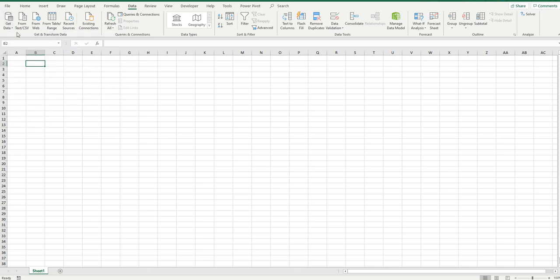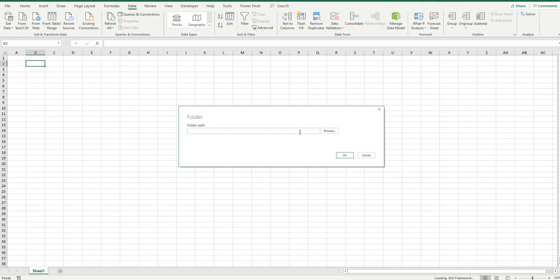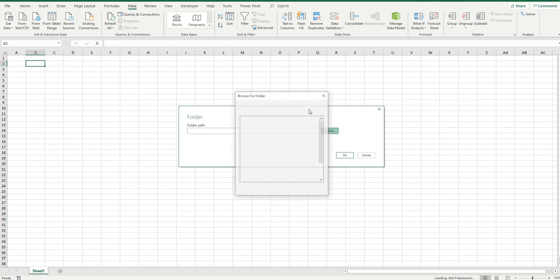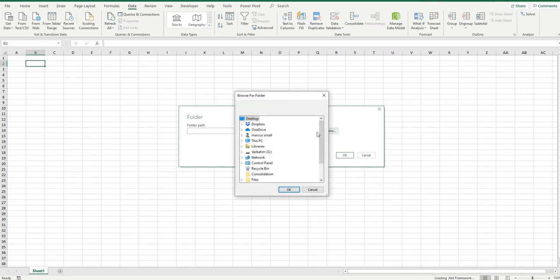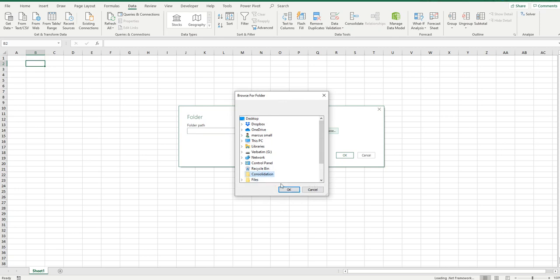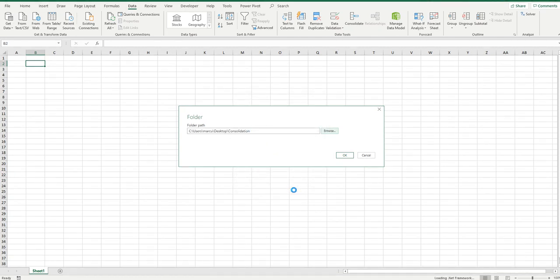Get data from file from folder, and it opens up this particular dialog box and I'm going to browse to where my data is. Now yours can be anywhere on your computer. I put mine on my desktop. You can see this little consolidation sheet that's got the three files contained within it. So we click OK and it'll tell us what's contained within.